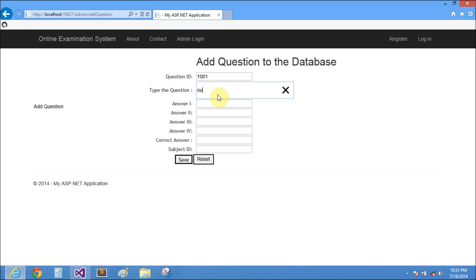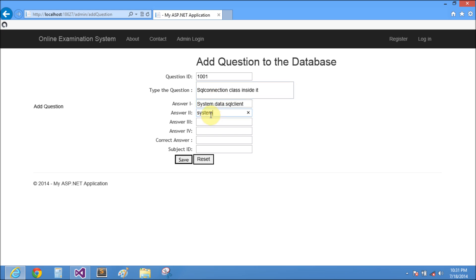Output in C sharp, that is a category of four. In C sharp there are various types: SQL, SQL connection class. Question one is system dot data dot SQL client, second is system, third answer is system dot data, fourth answer is system dot form. Answer correct is one, subject ID is four.